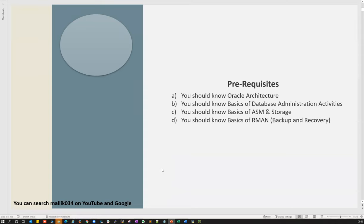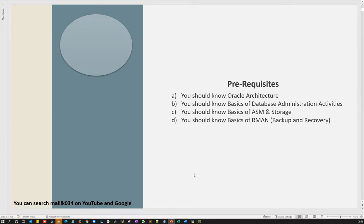You should know what ASM is. At minimum, you should know how your storage structure works — where data files, control files, redo log files are stored, and what the SGA, PGA components and buffer cache are. Without knowing all those concepts, if you start learning RAC it will be a nightmare. You should also know RMAN — without knowing RMAN, working on backup and recovery of RAC databases will be very difficult.